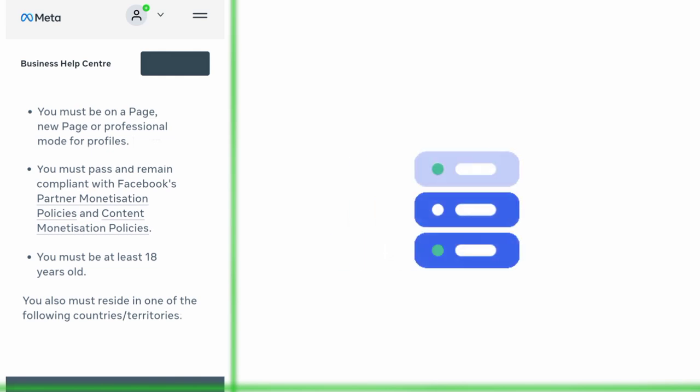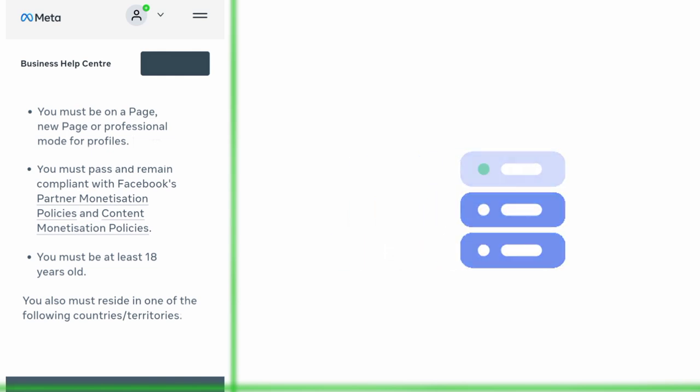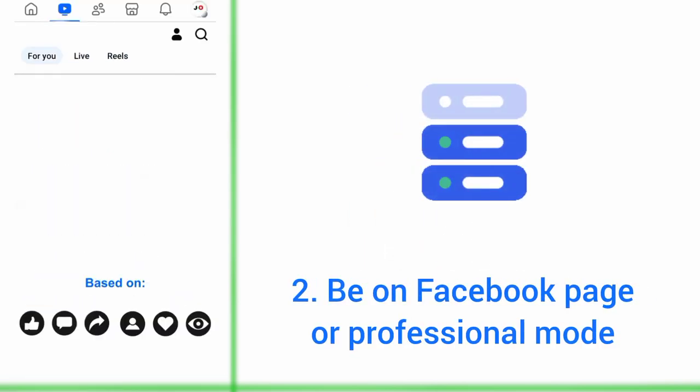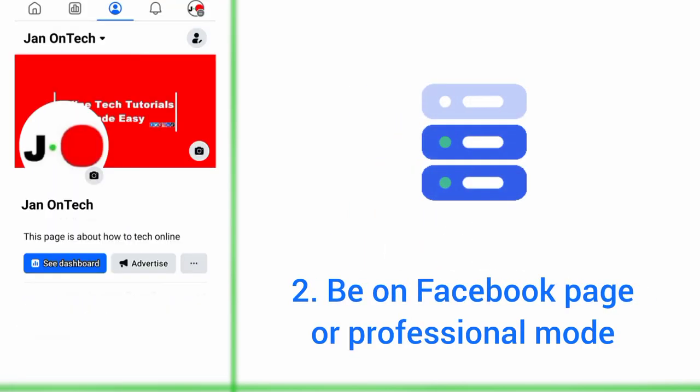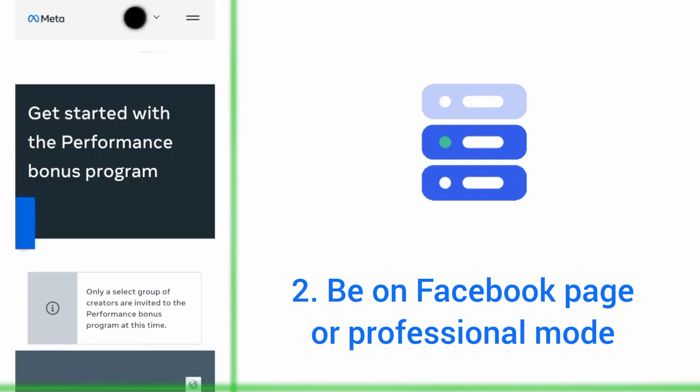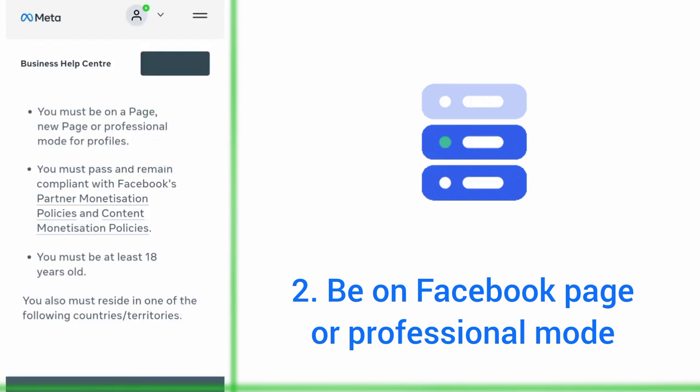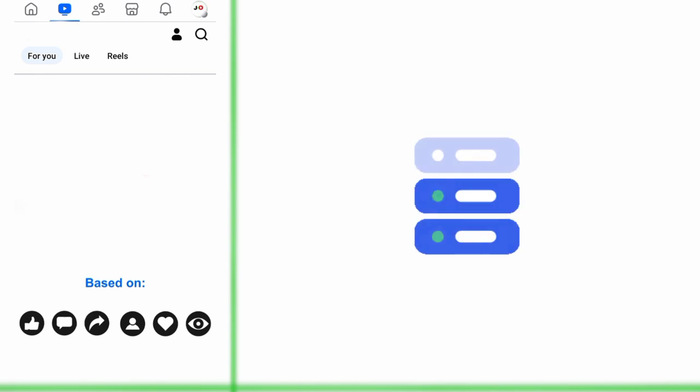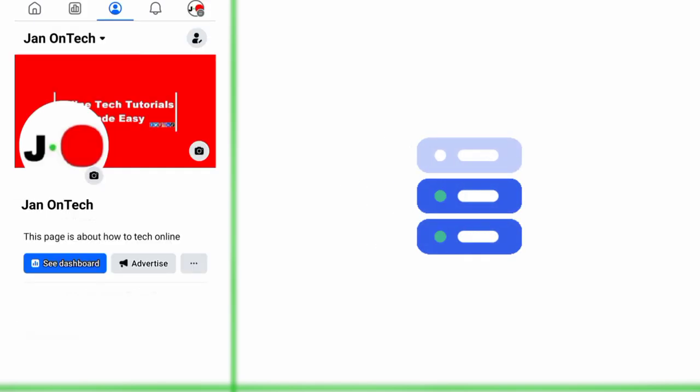This program also requires you to build a Facebook page or turn on the professional mode for your profile. This is an easy requirement as you can easily create a Facebook page or turn your profile into a professional one.